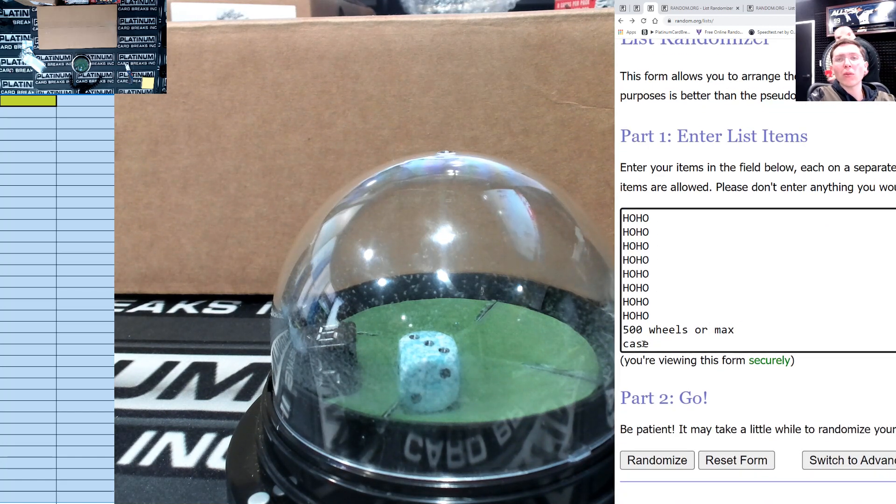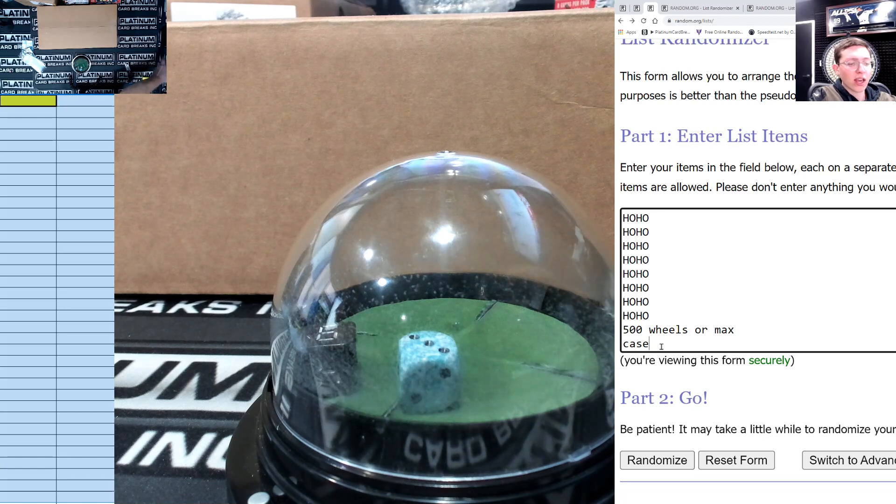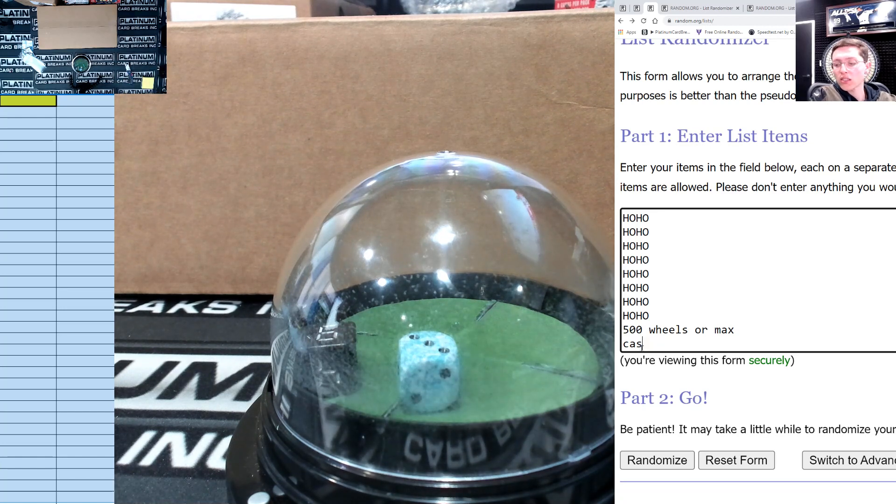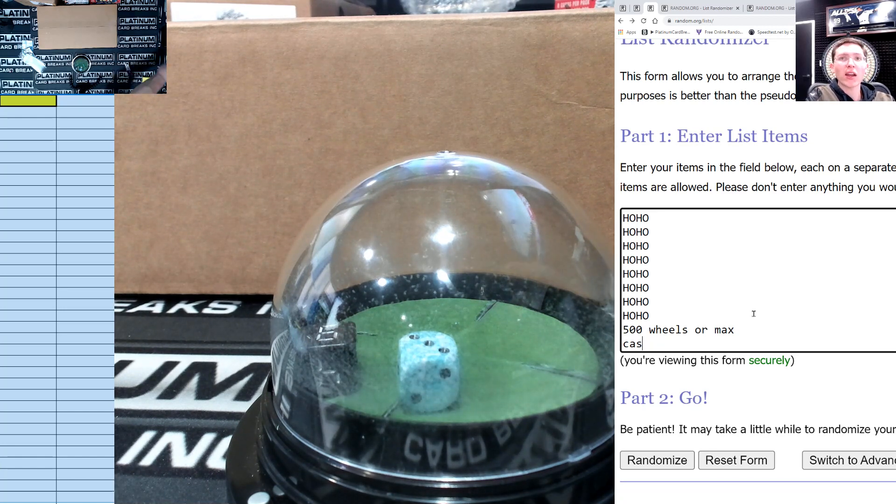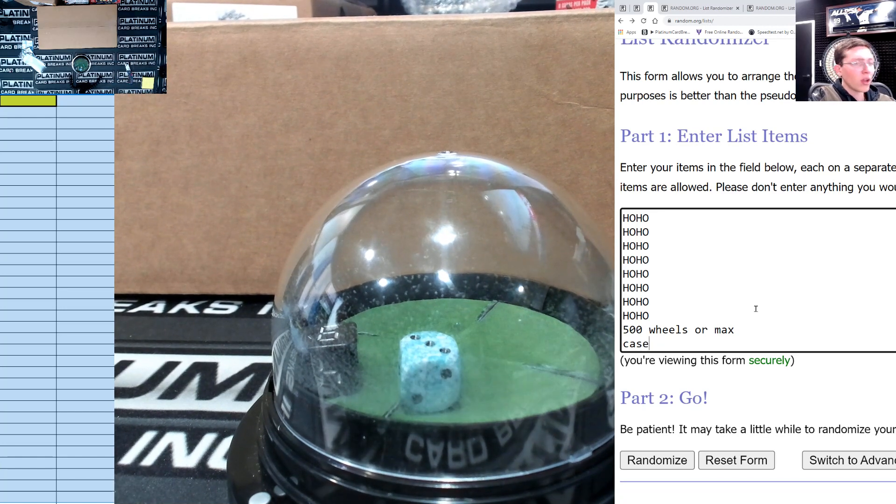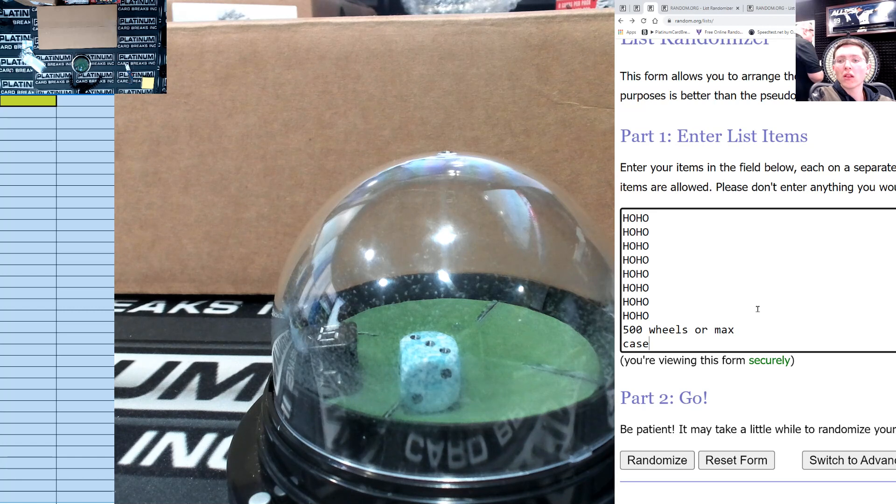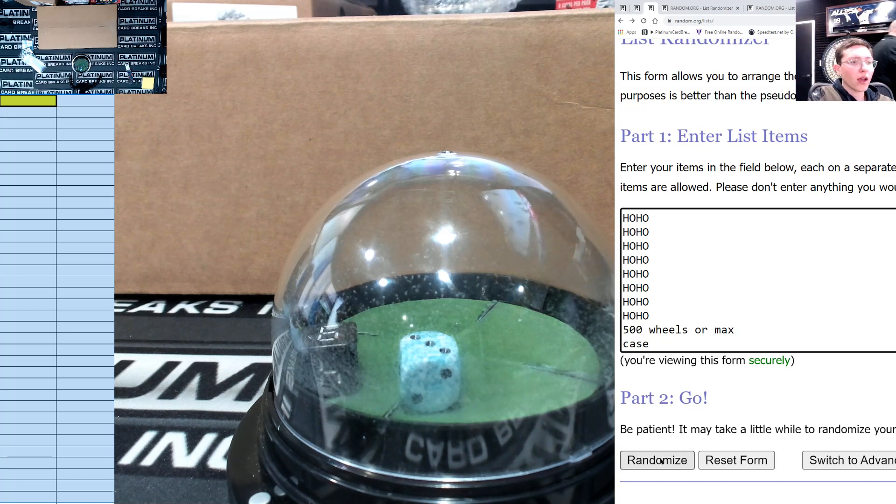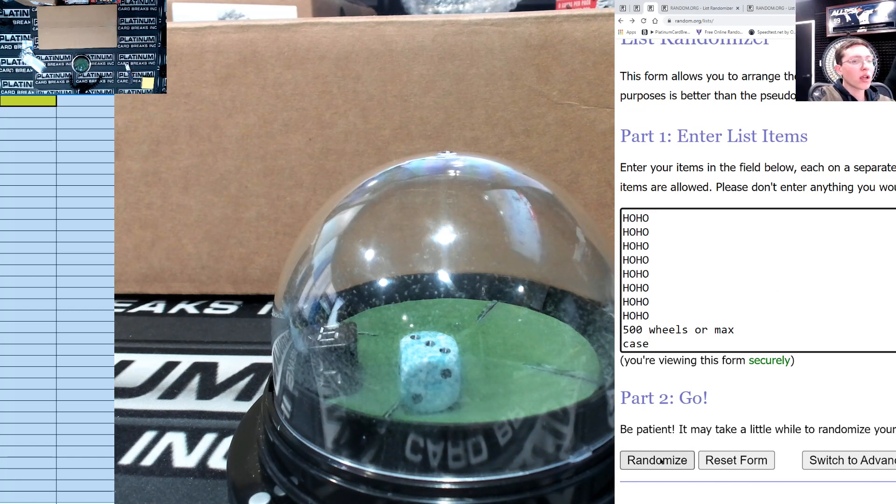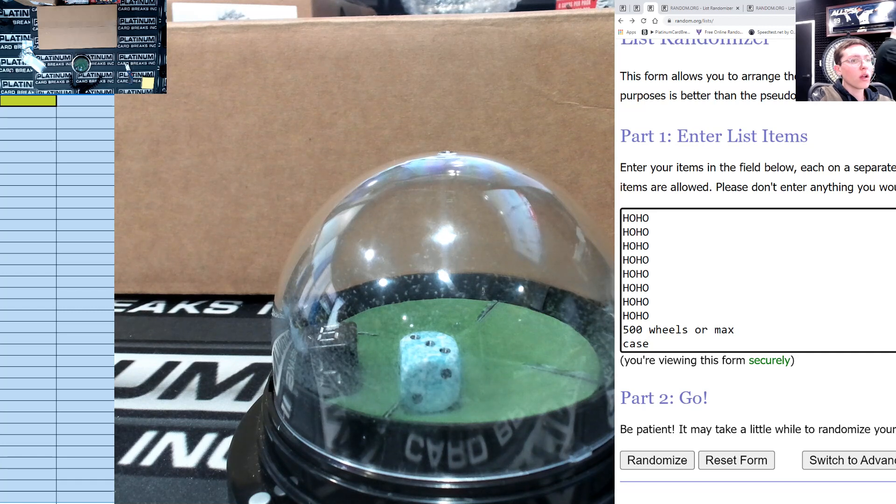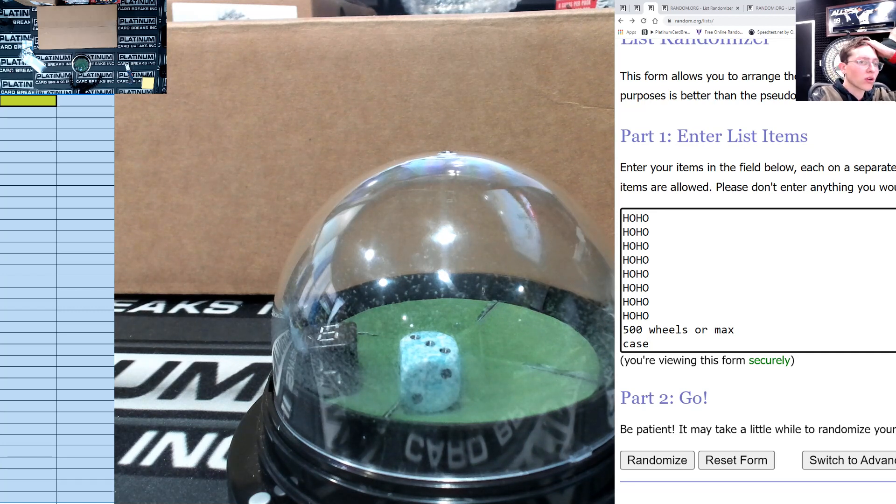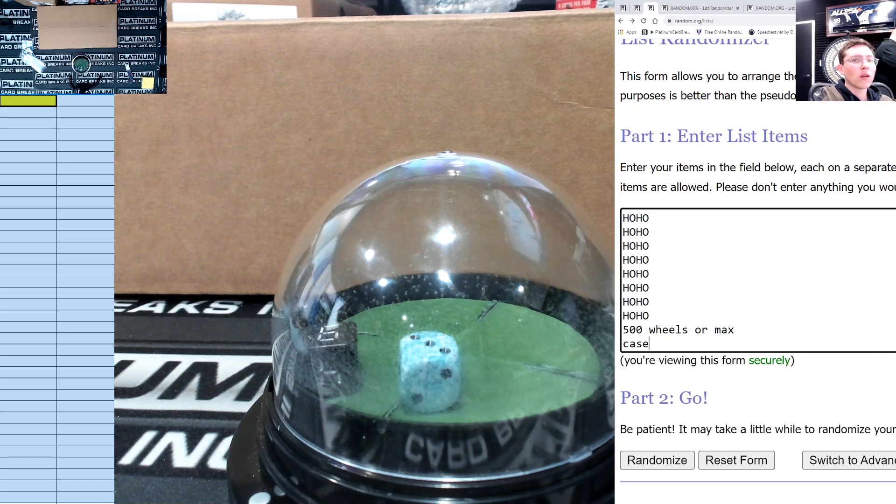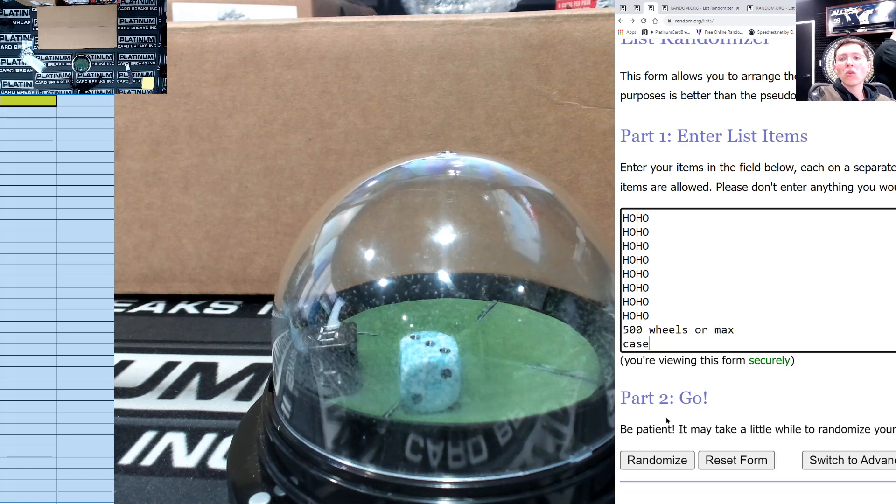One spot hits 500 or max and one spot hits a case. I'll get the same case that ZT got I believe. Good luck everyone on nine, here we go.